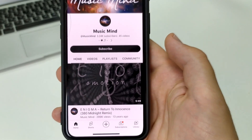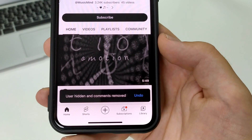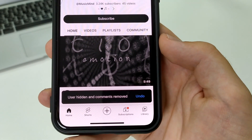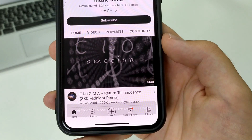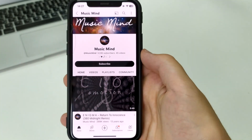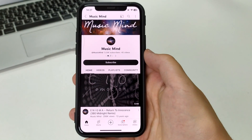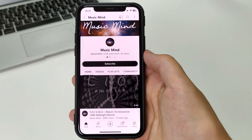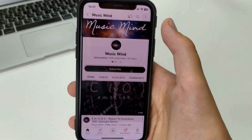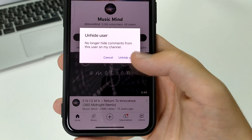Now we cannot, and he will not be able to send us any comments. The channel is blocked. If you want to unlock this channel, you again click on the three bars and click 'hide user from my channel.' Now the channel is unlocked.